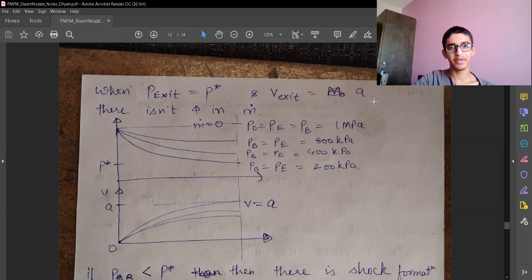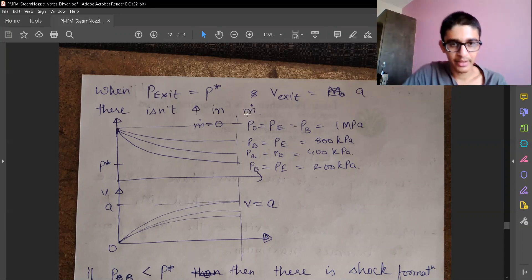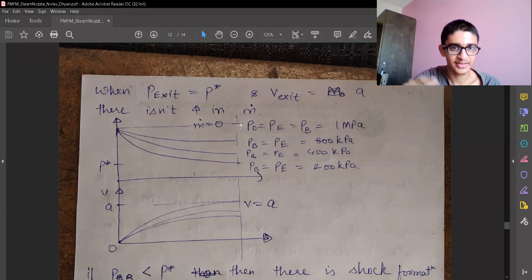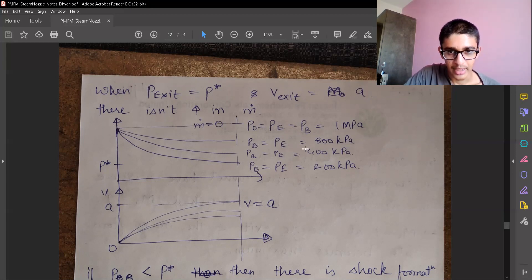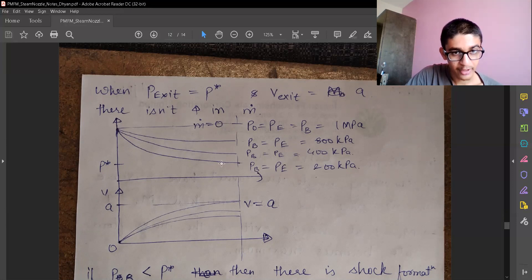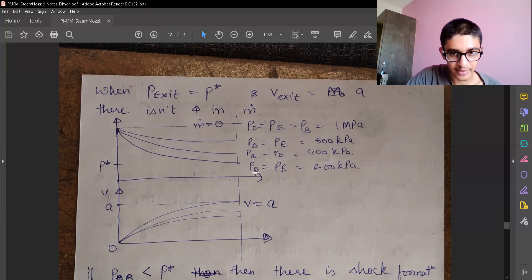At critical flow, there is no further increase in mass flow rate. When exit pressure, back pressure, and reservoir pressure are all the same, mass flow rate is zero because there is no pressure gradient. When reservoir pressure is higher but back pressure and exit pressure are lower, there will be some flow. As we reduce back pressure — that is, increasing the pressure ratio — the mass flow rate increases. Continuing to decrease back pressure, even to values like 200, still increases mass flow rate until the exit pressure becomes critical.